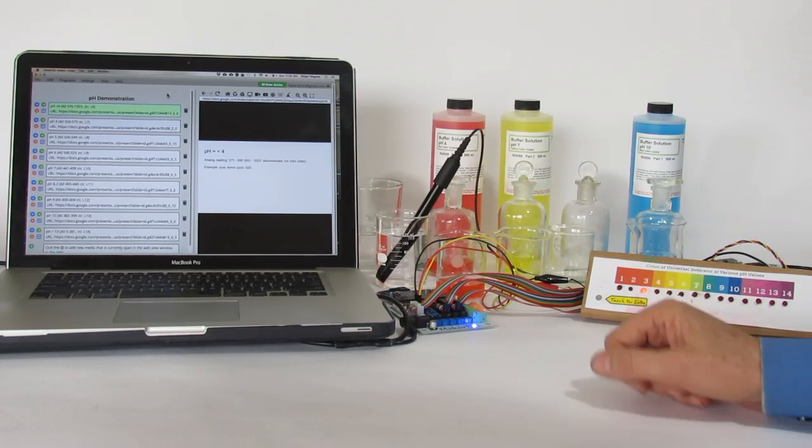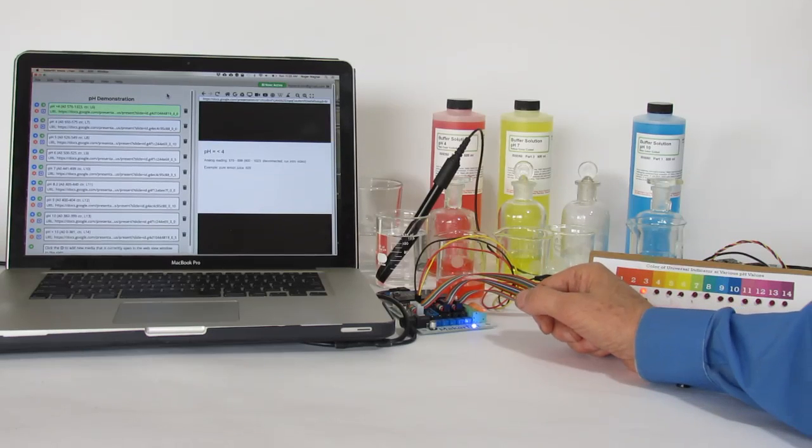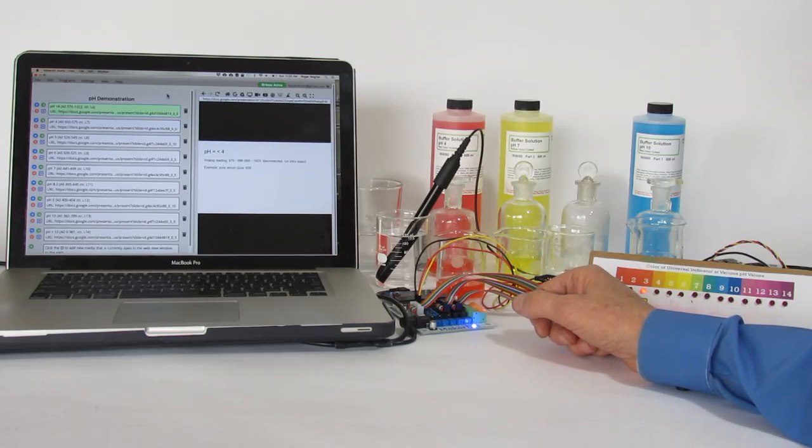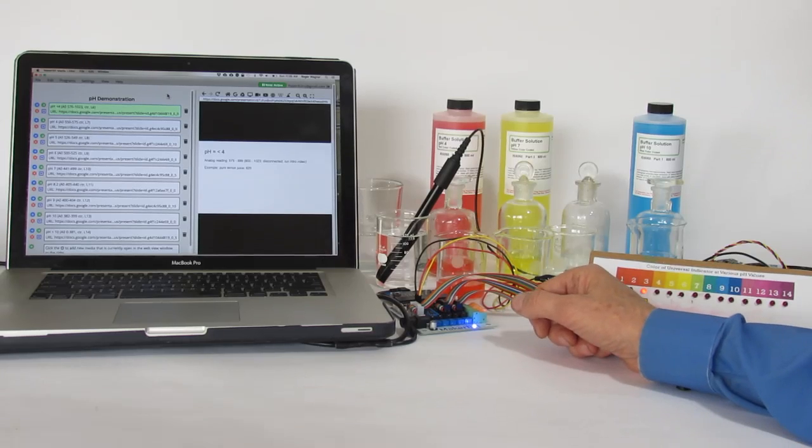Hi, this is Roger Wagner, and this video is a demonstration of the MakerBit with the Vernier pH sensor.